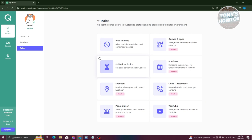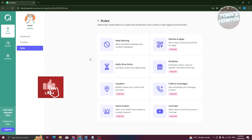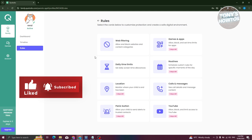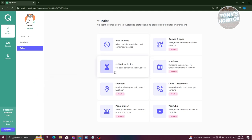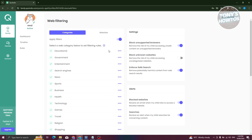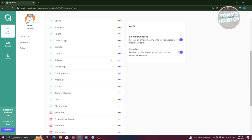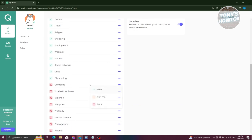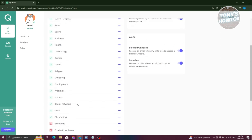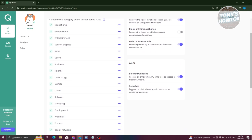Under Rules, you have options to filter websites your child can access and set daily time limits. For example, you can disable access to certain content categories — gambling is disabled by default but can be toggled. If you want to block social networks, click the three-dot icon next to that category and select Block. Under Alerts, you can receive a notification when your child searches for concerning content, so you can have a conversation with them about it.